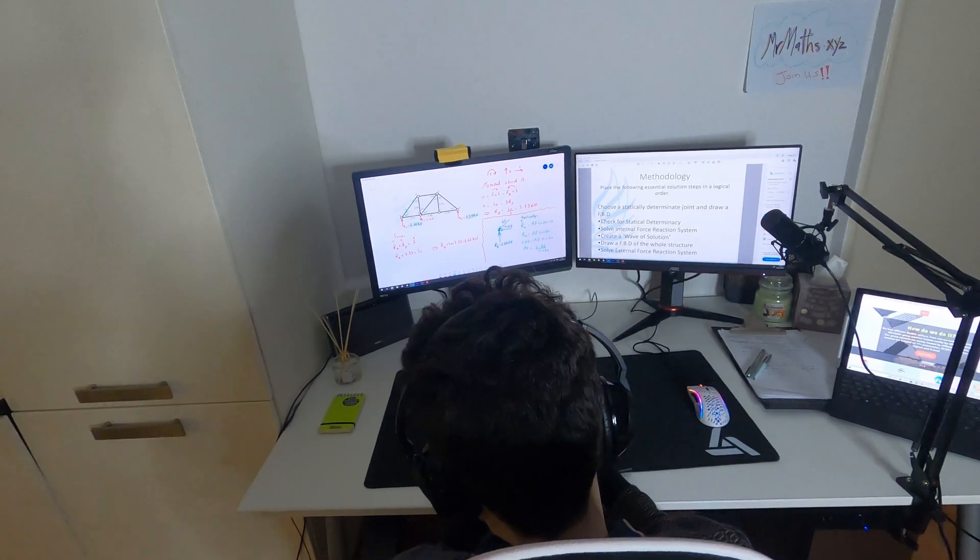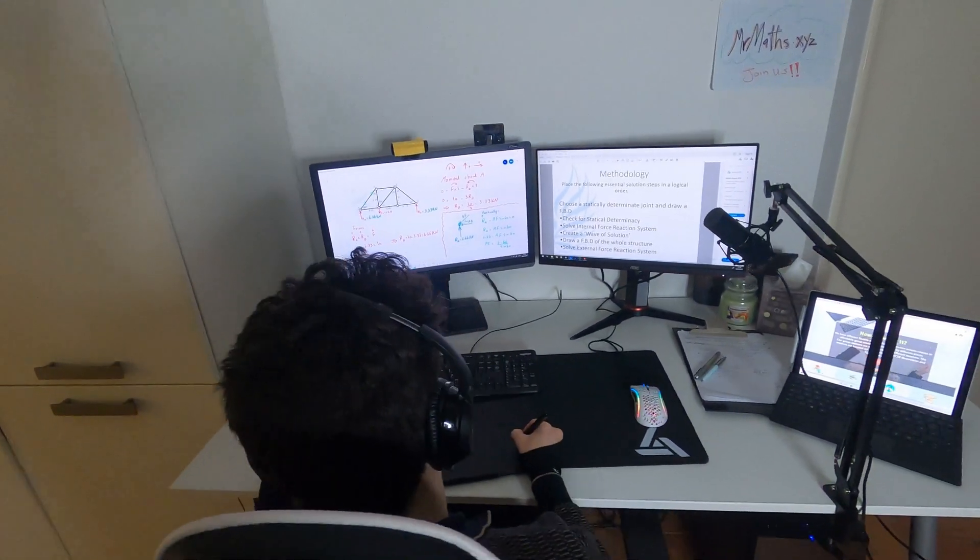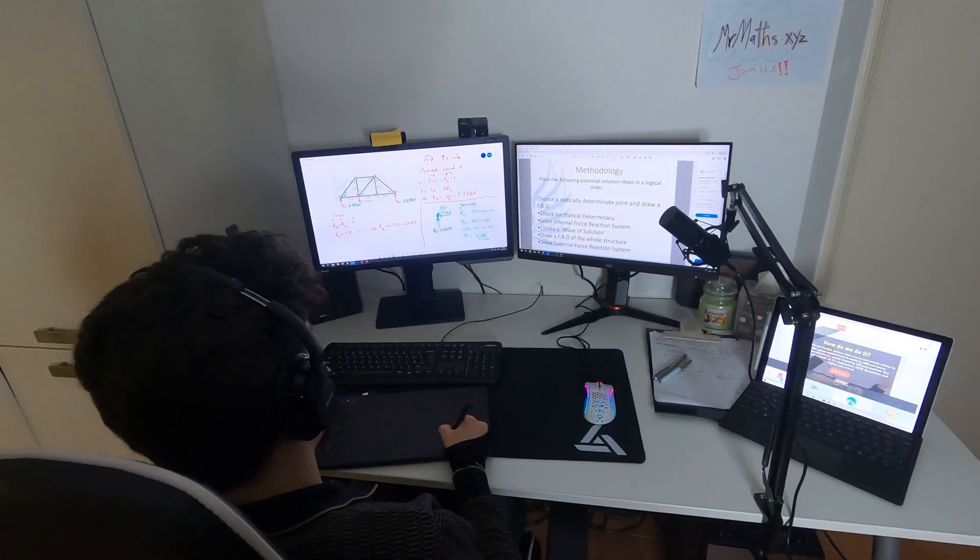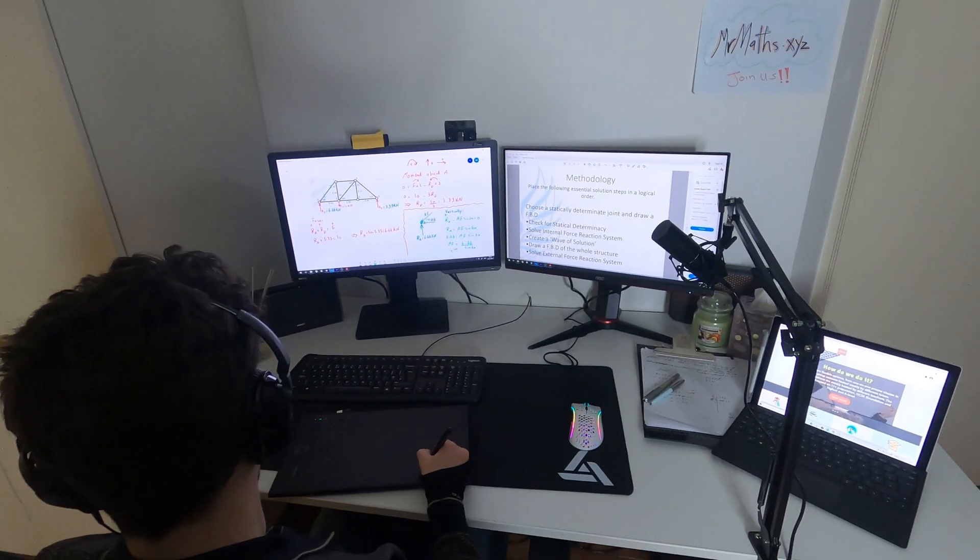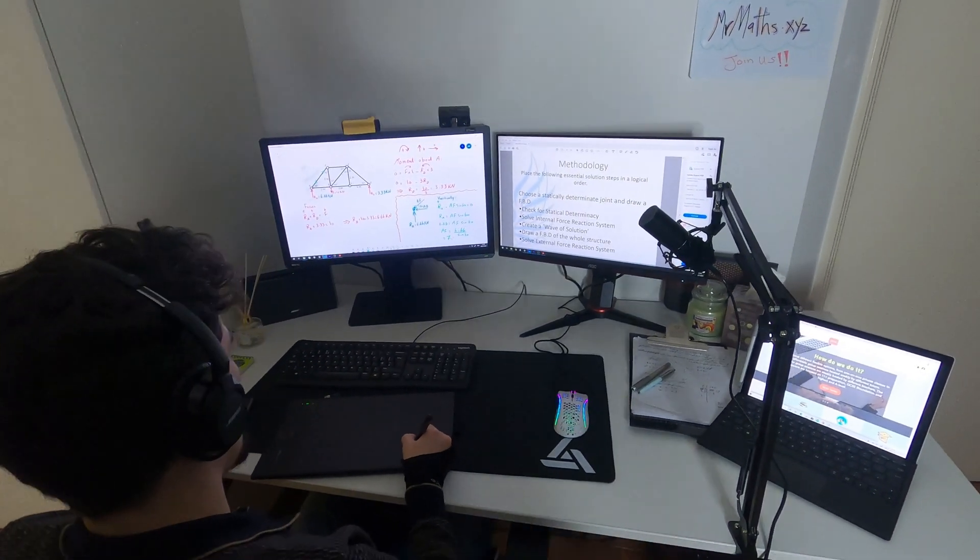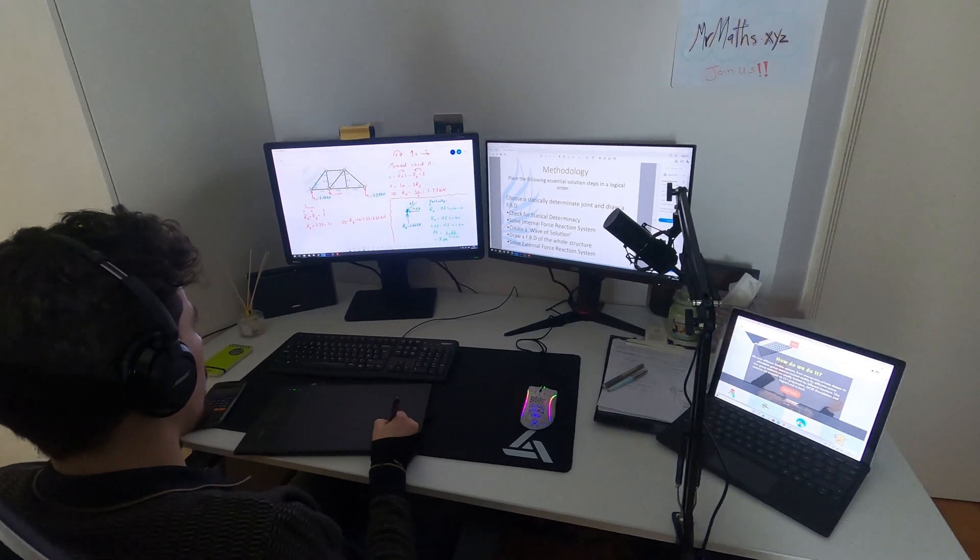We teach online via Zoom platform. Once you book your session, you will receive a link to a Zoom meeting.